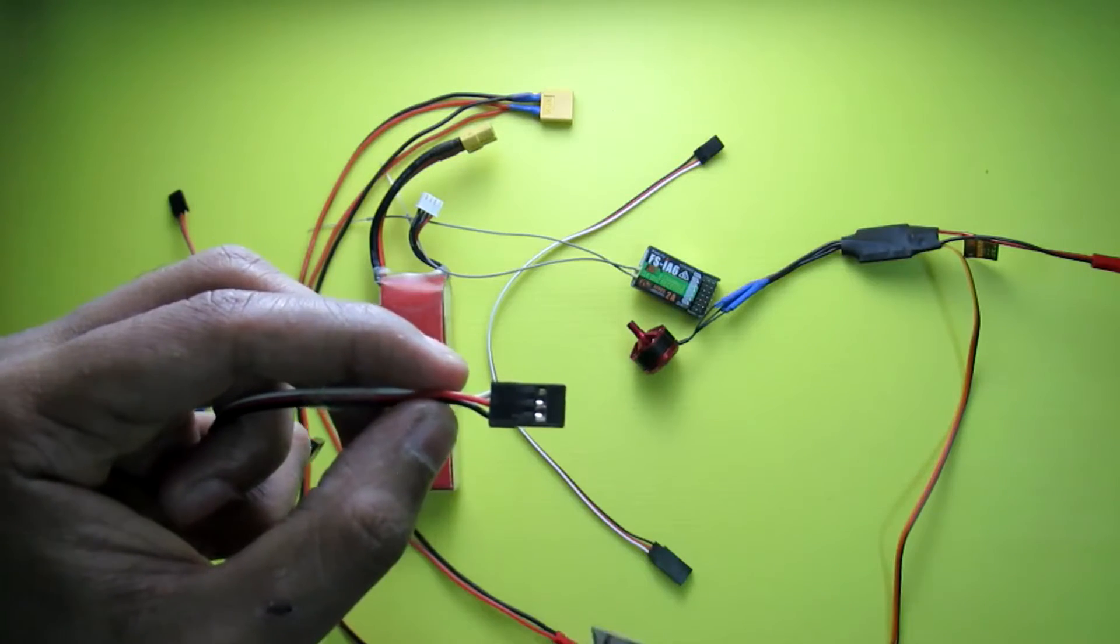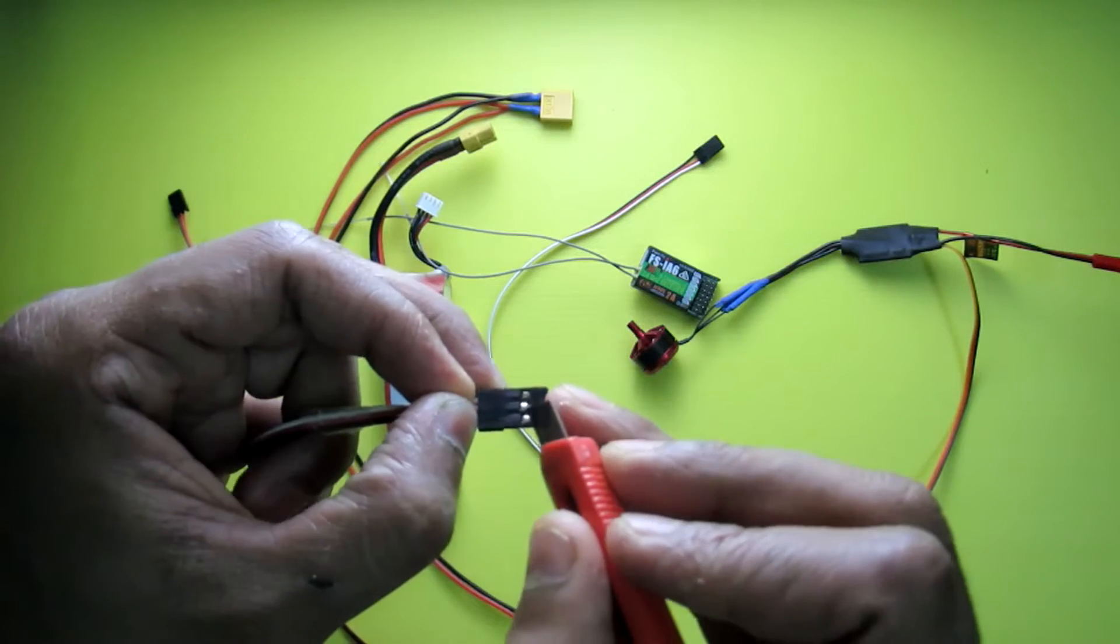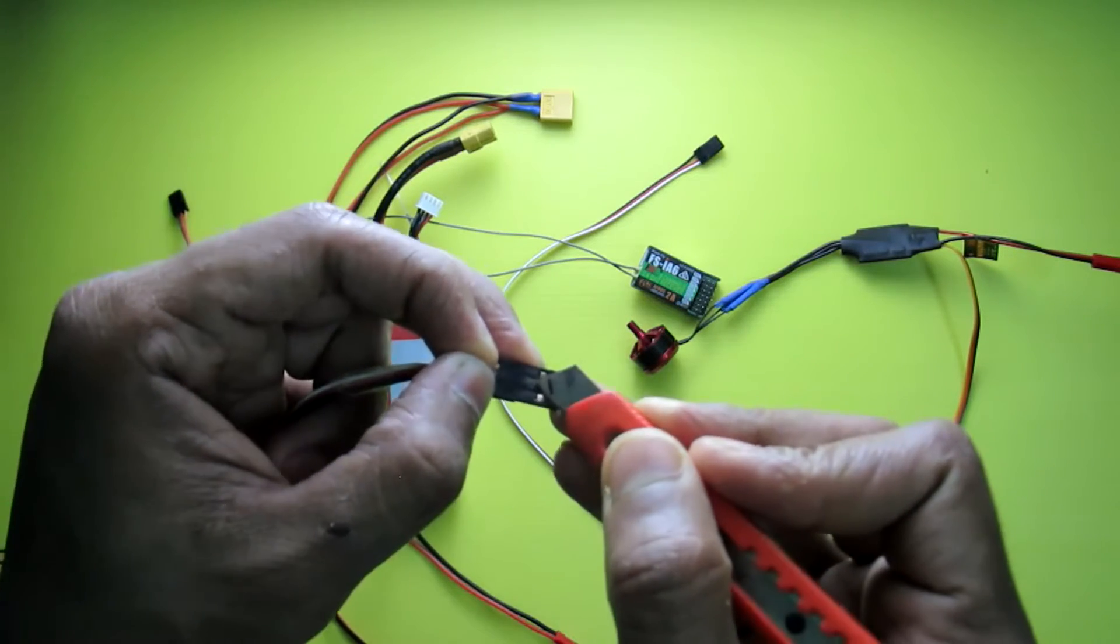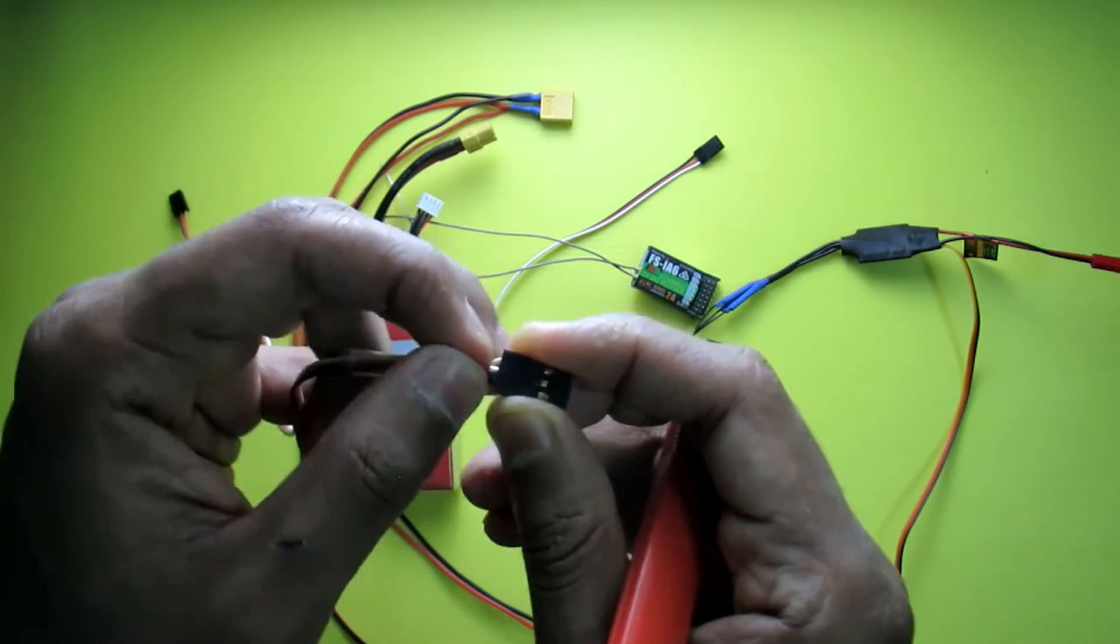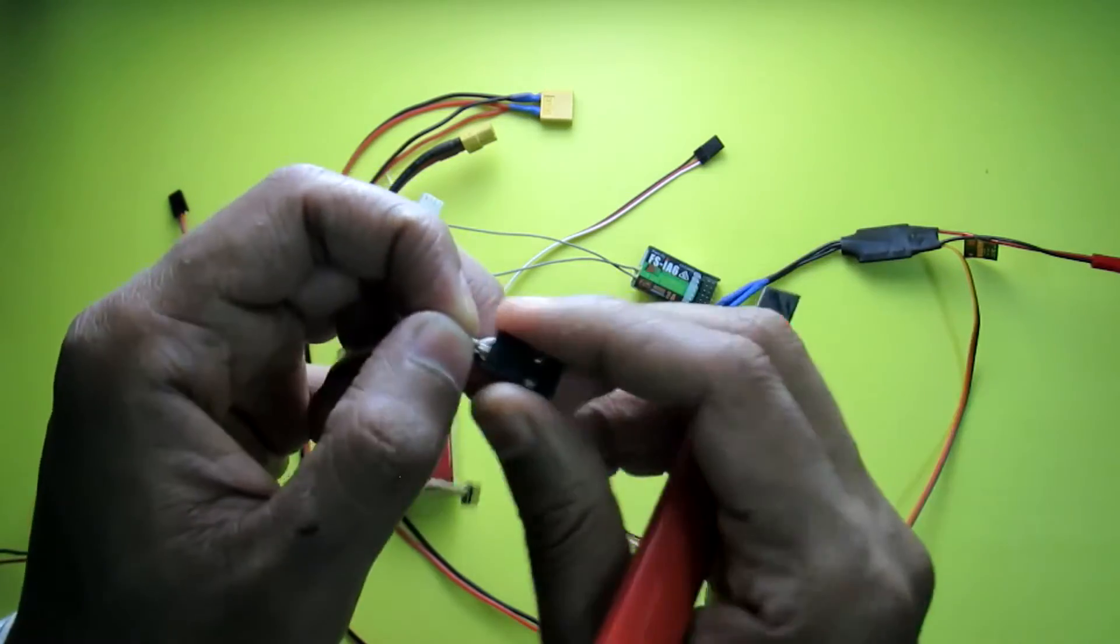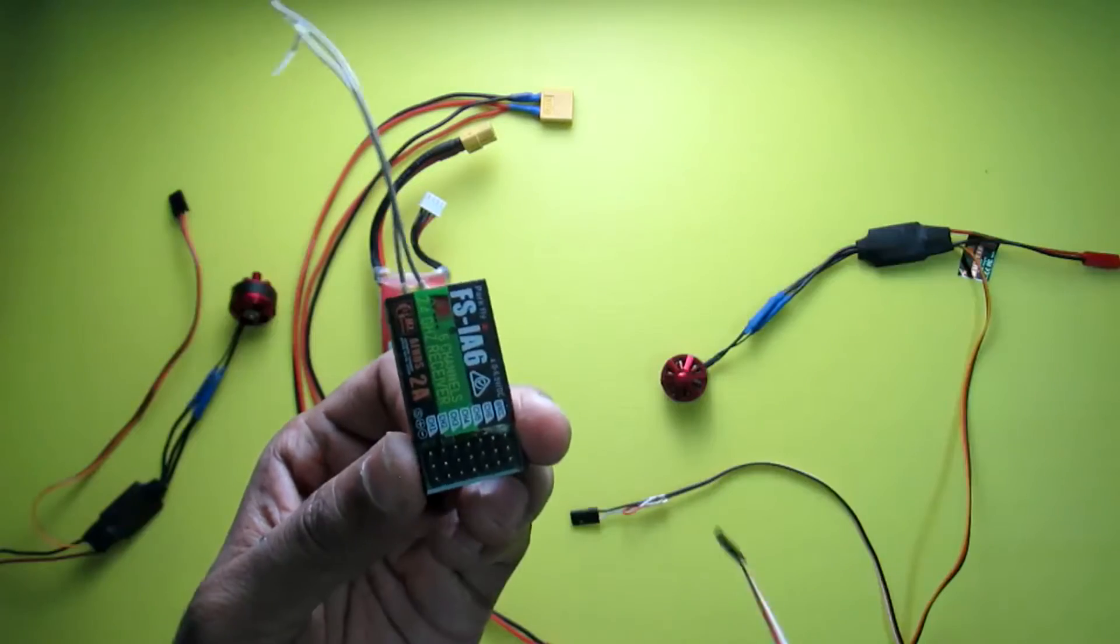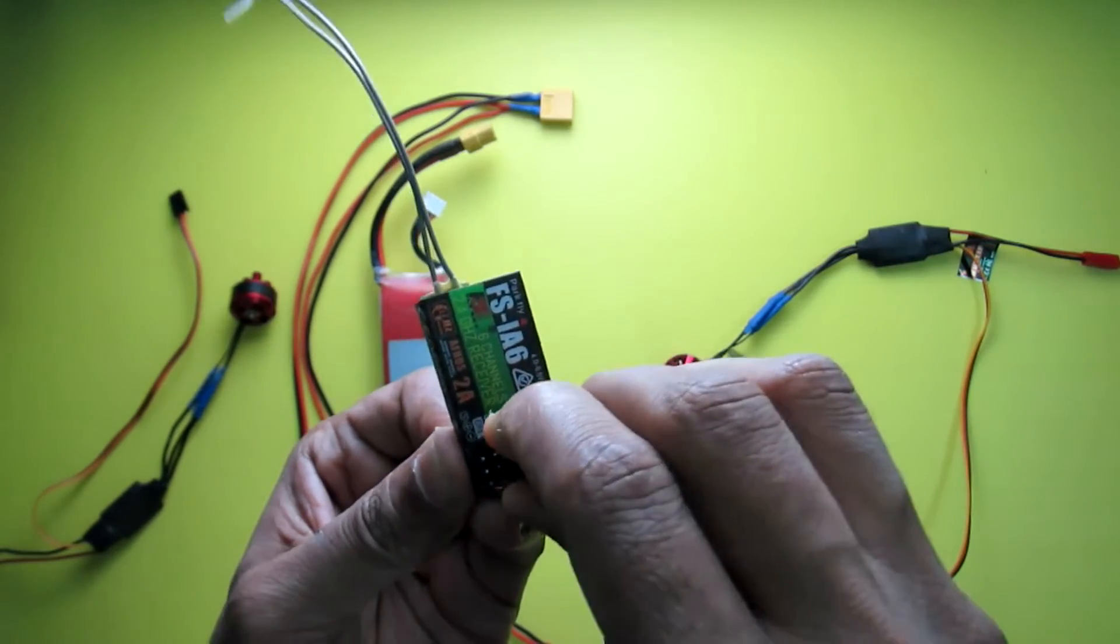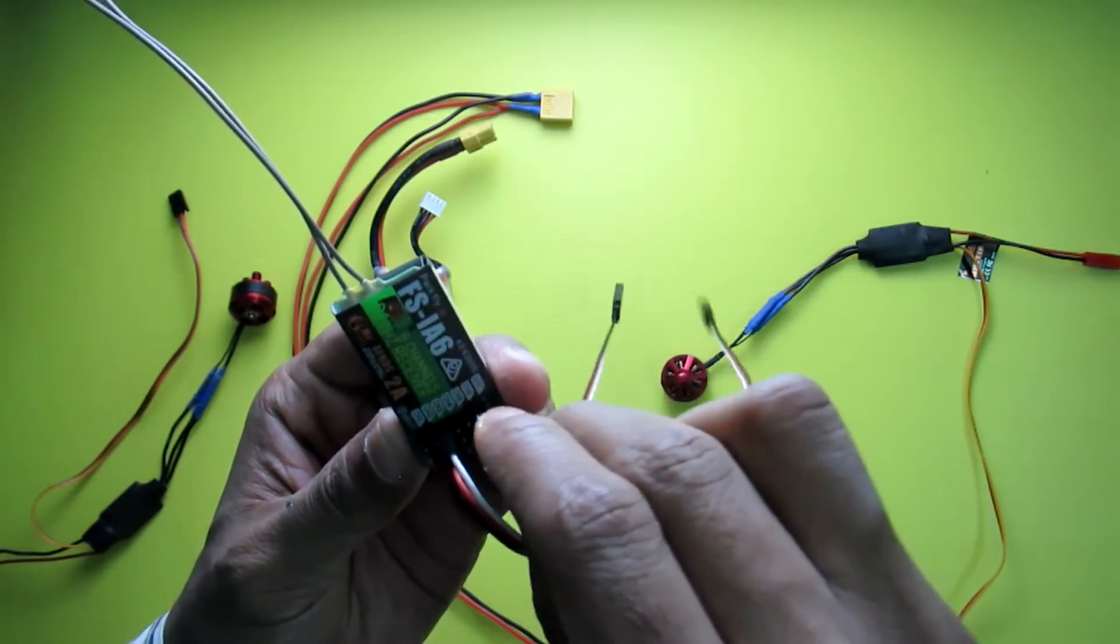You can easily disable this positive wire. Just take a sharp knife and open this pin and pull the positive wire out just like this.